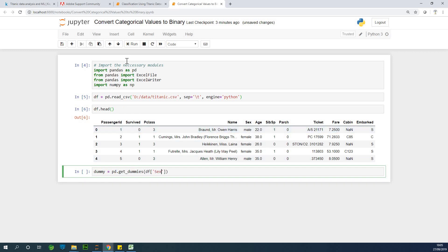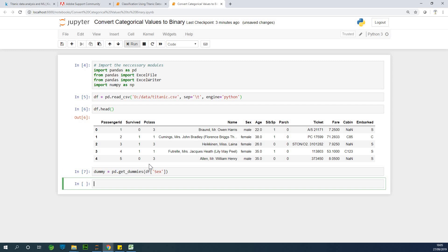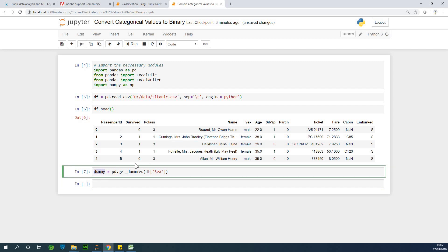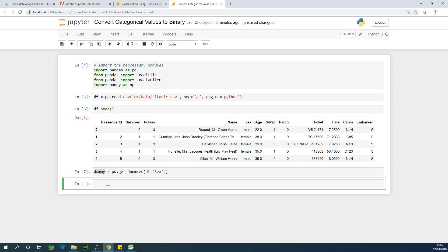So now I'm not converting it in place, meaning that at this point we have one new data here or dataset. Anyway, let's see what is inside here. So I'm going to just say dummy dot head.